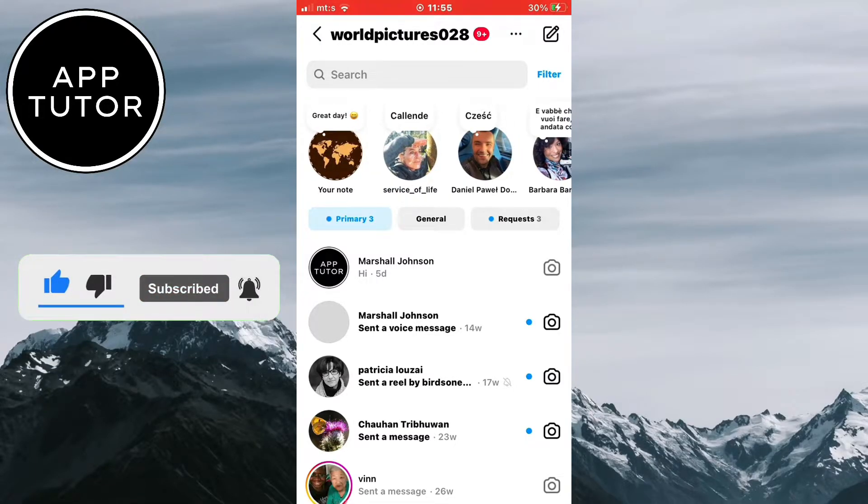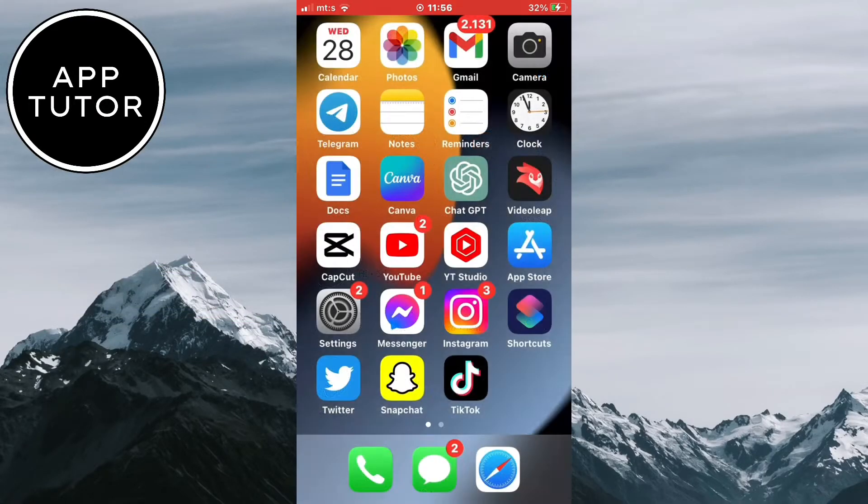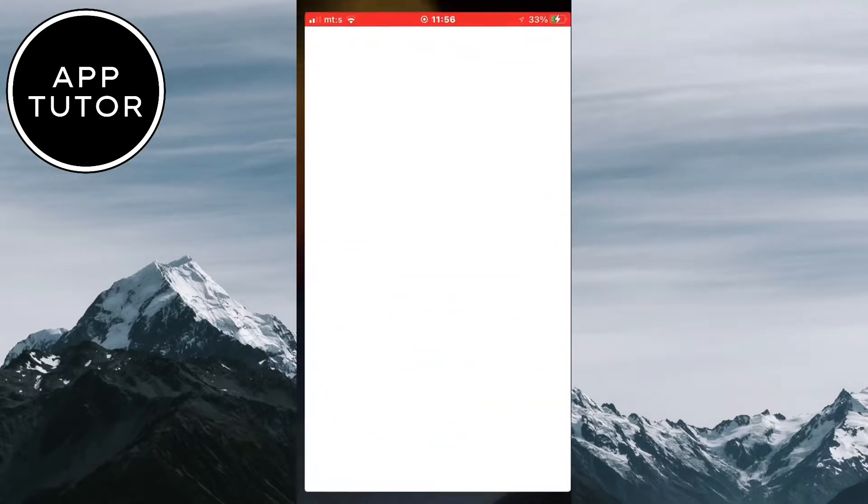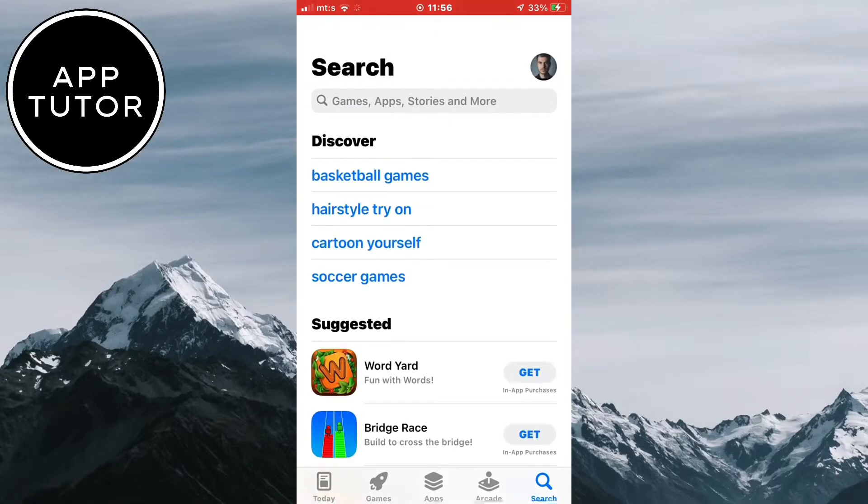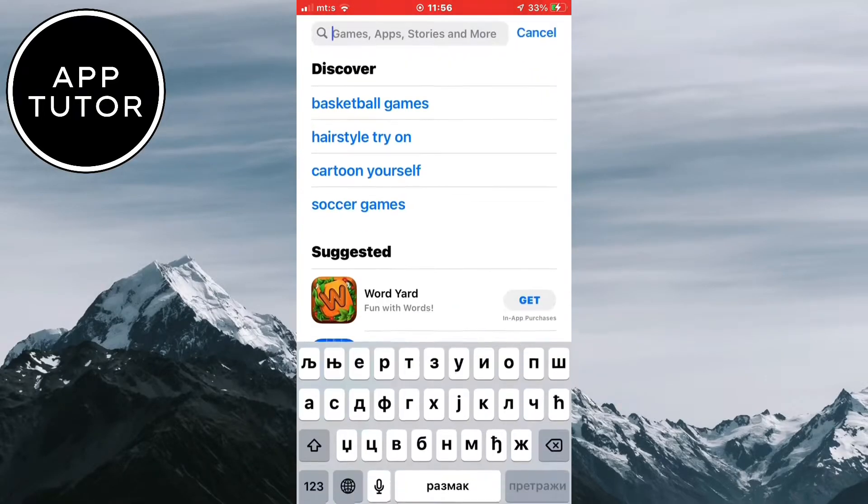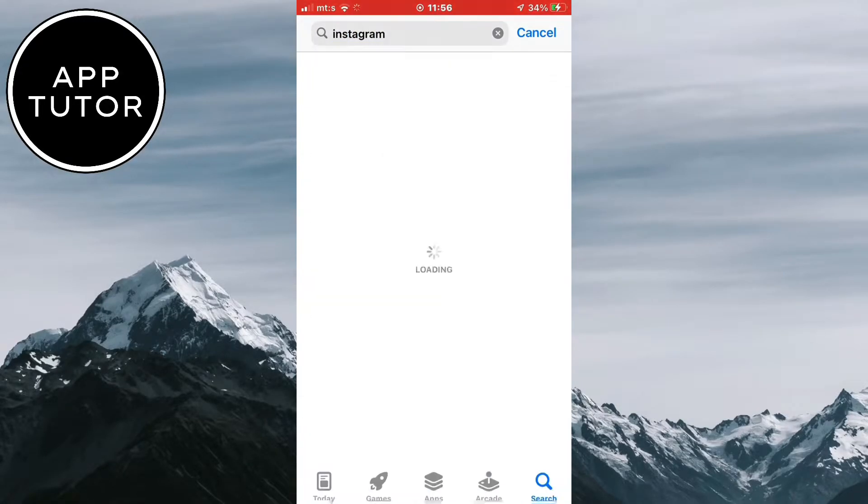The first step to fix this problem and get the Instagram notes is to go to your app store if you are on iPhone or the Google Play store if you use an Android device. We need to check if our Instagram application is updated.